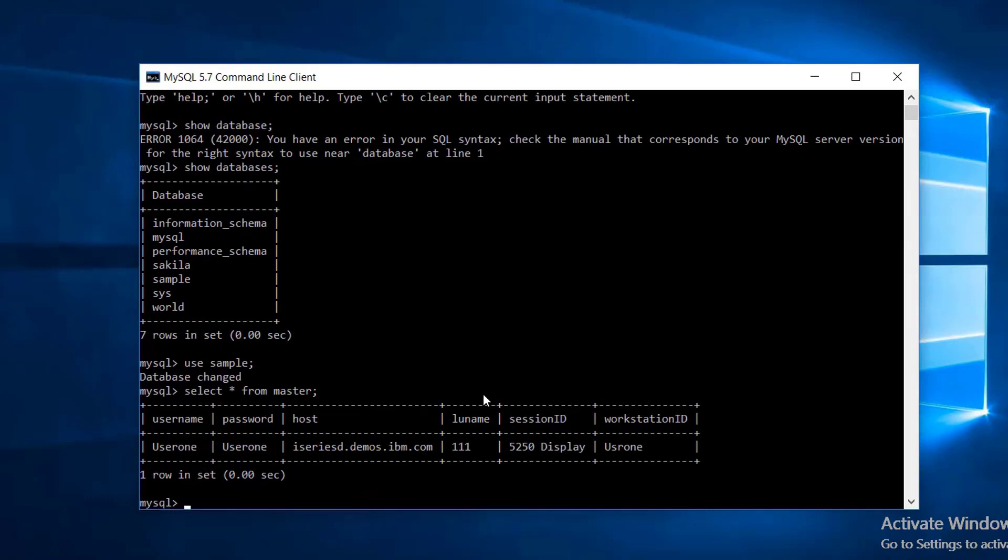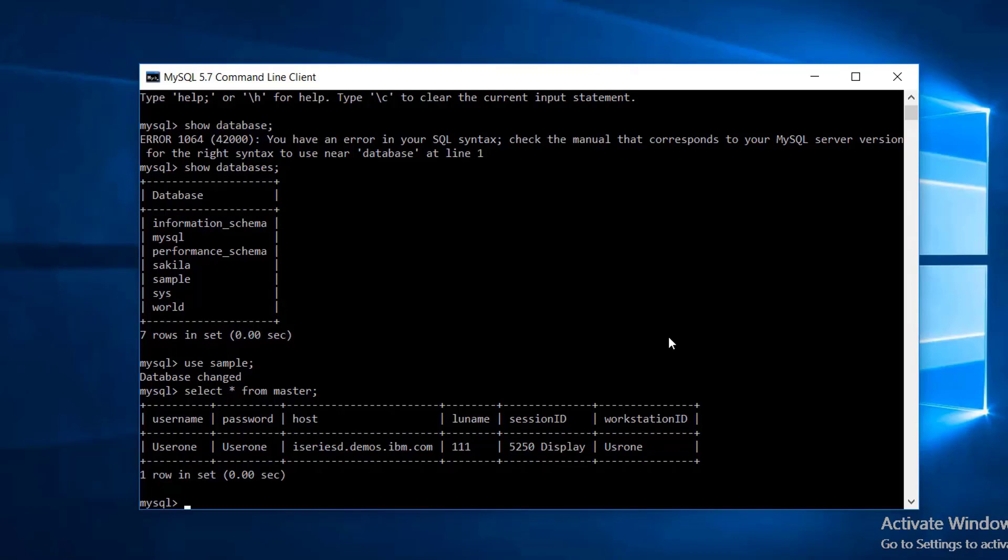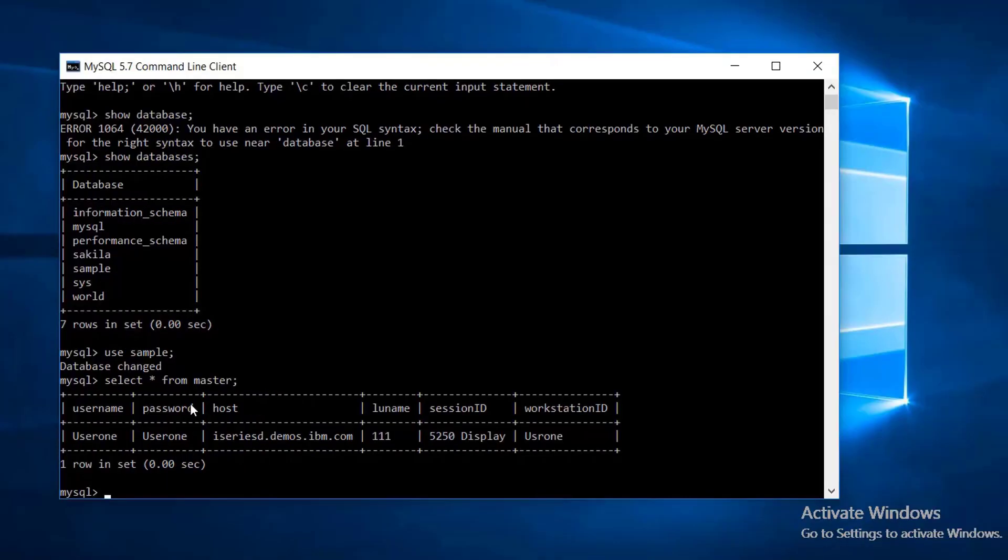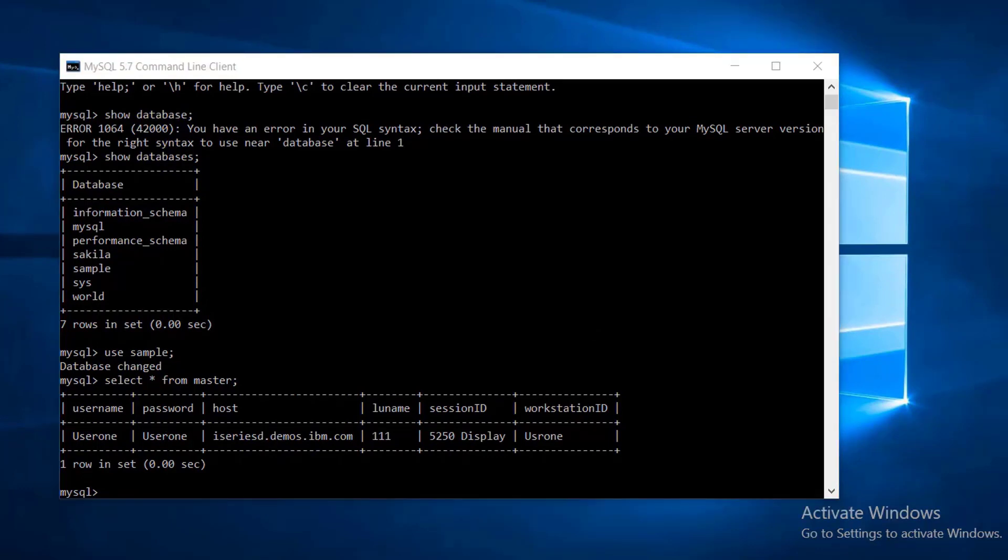Inside sample, I have a few tables and I have created a table called master. As you can see here, the workstation ID is USRONE.